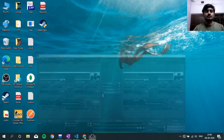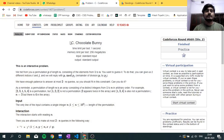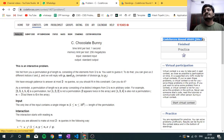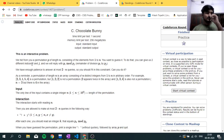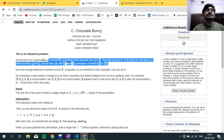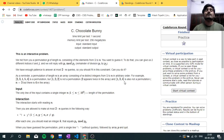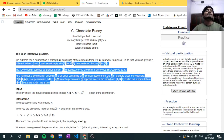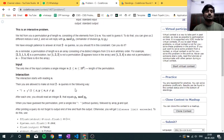This is an editorial video for question C, Chocolate Bunny, from Codeforces Round 669 Div 2. This was an interactive problem. Before we start, if you like this video please press the thumbs up button, and if you haven't subscribed to this channel, you can subscribe — I post competitive programming and web-related videos.